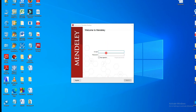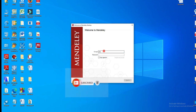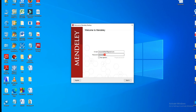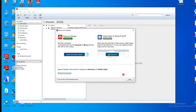Then enter your email address, then enter your password, and click Sign In. After signing in, you will see the Mendeley Desktop interface.